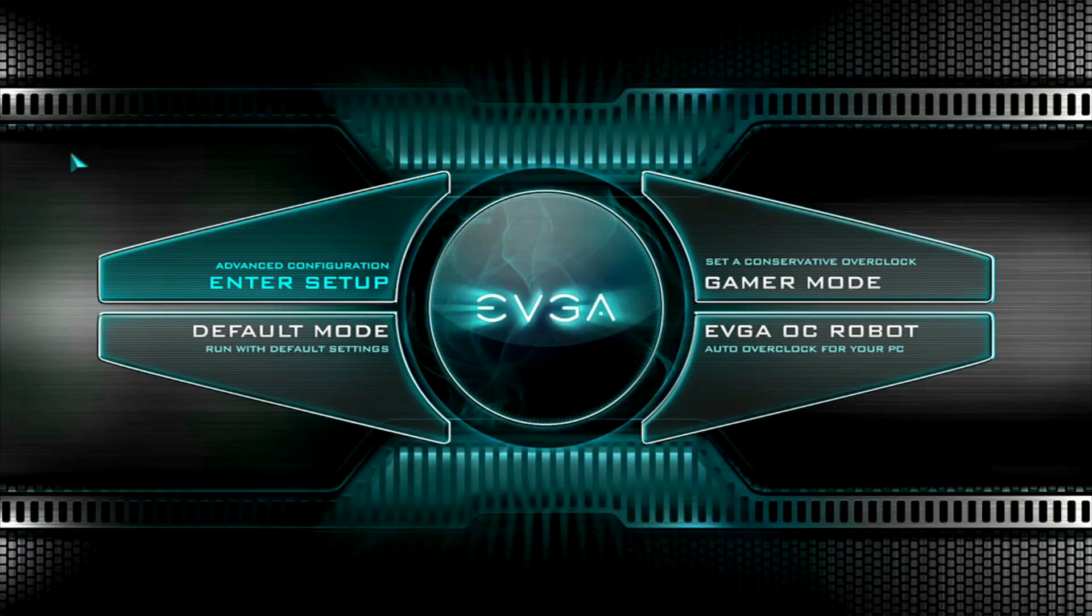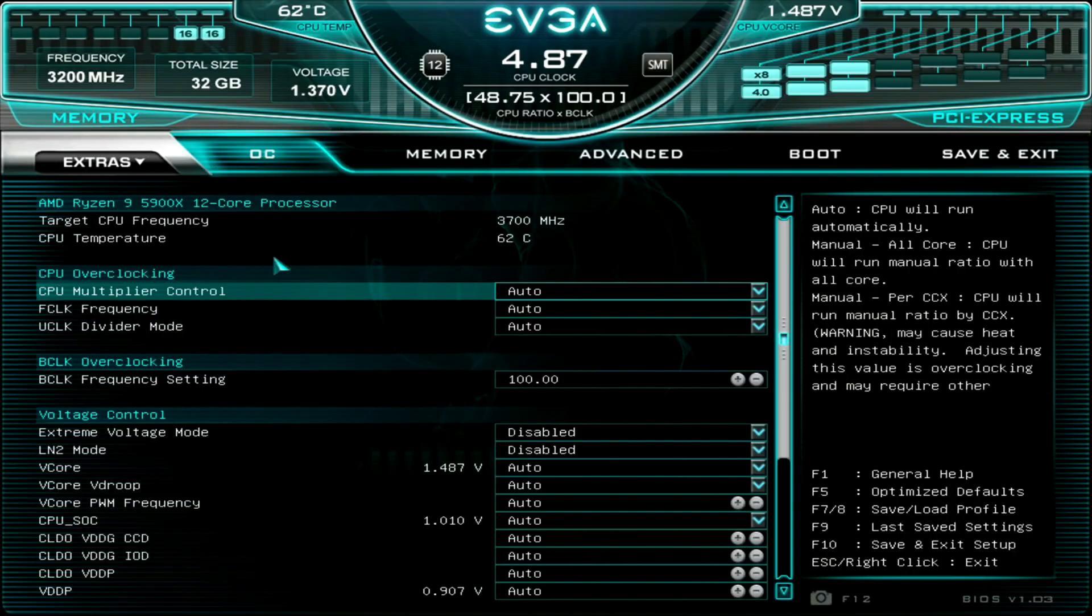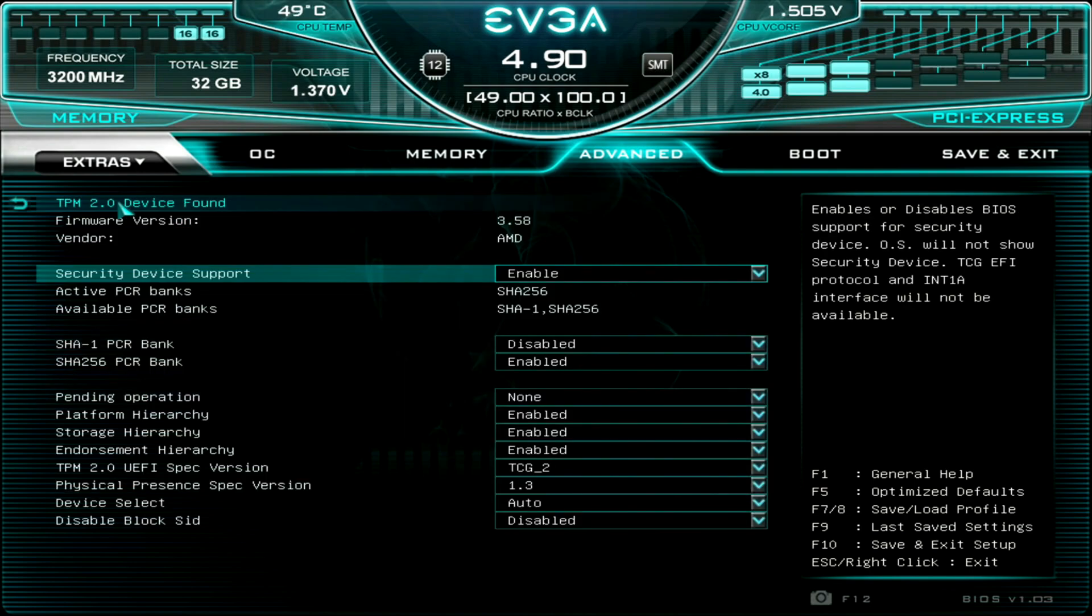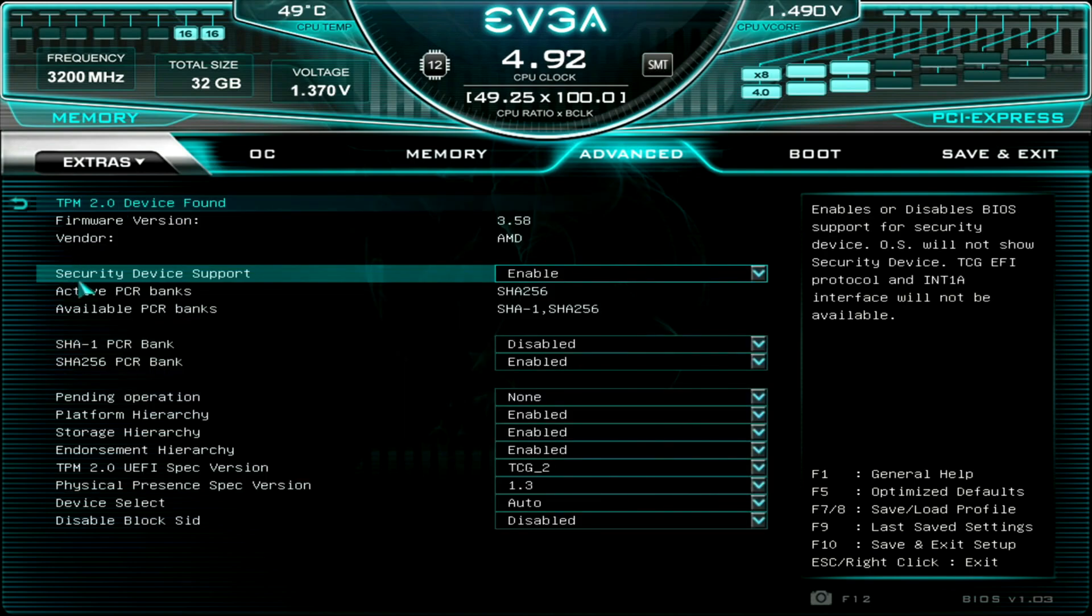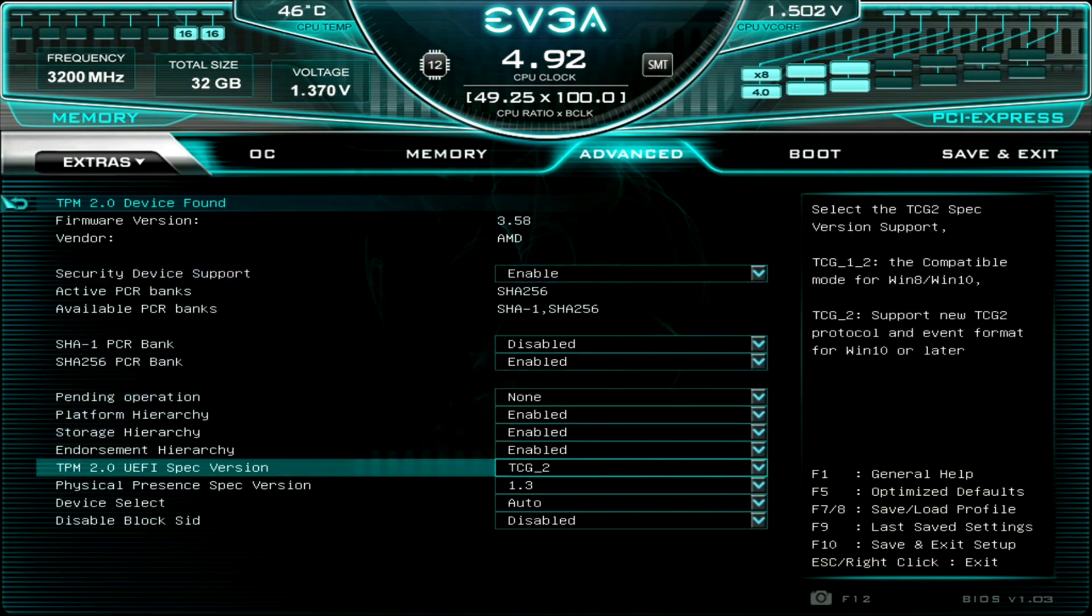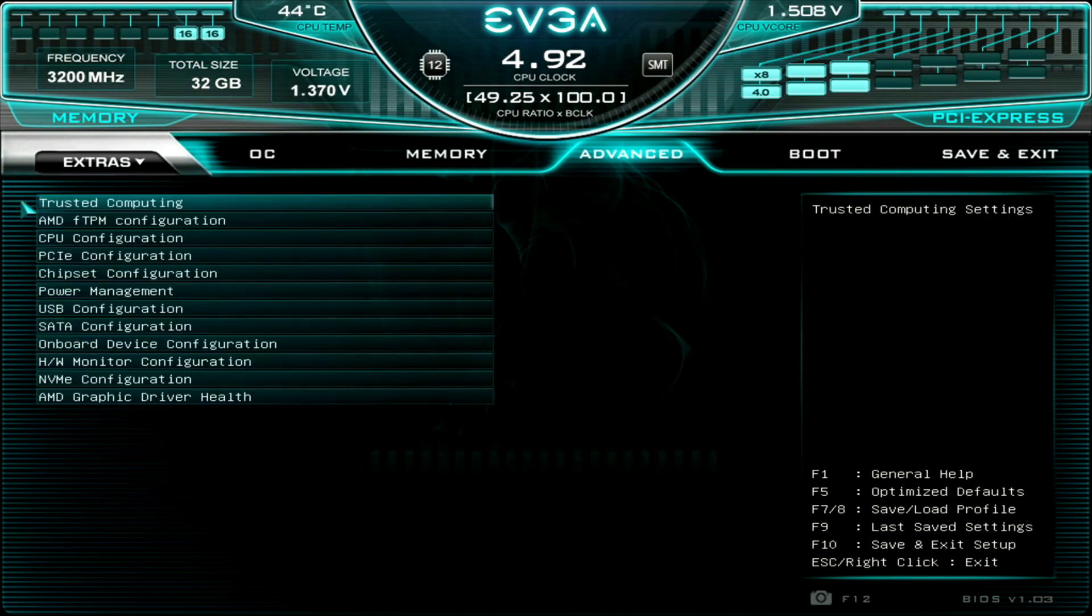Now mind you, every single motherboard is going to have a different sort of BIOS, but the method is going to be relatively the same. We'll go into Advanced Configurations, enter setup, and we go into Advanced. Now you're going to want to make sure to come into Trusted Computing, make sure your Security Device Support is set to Enable.